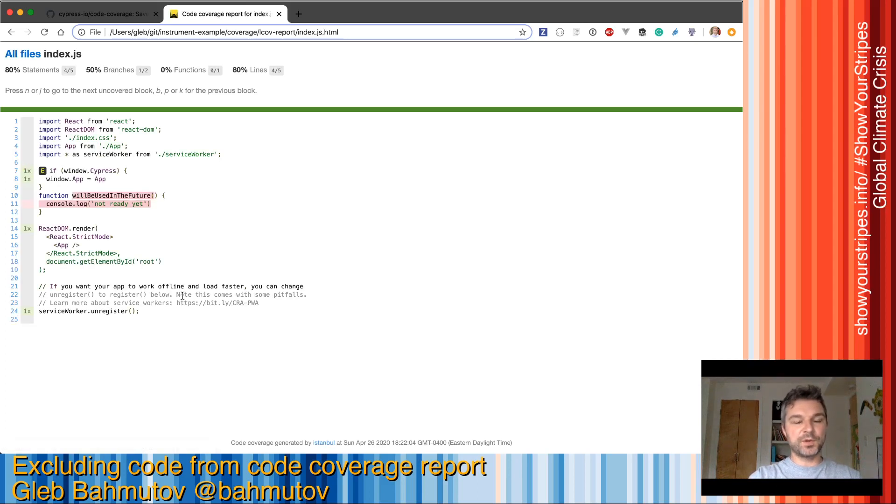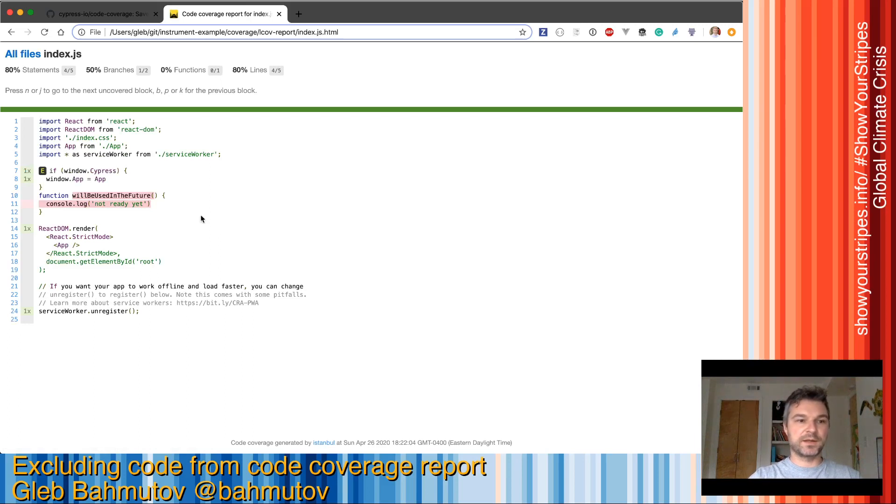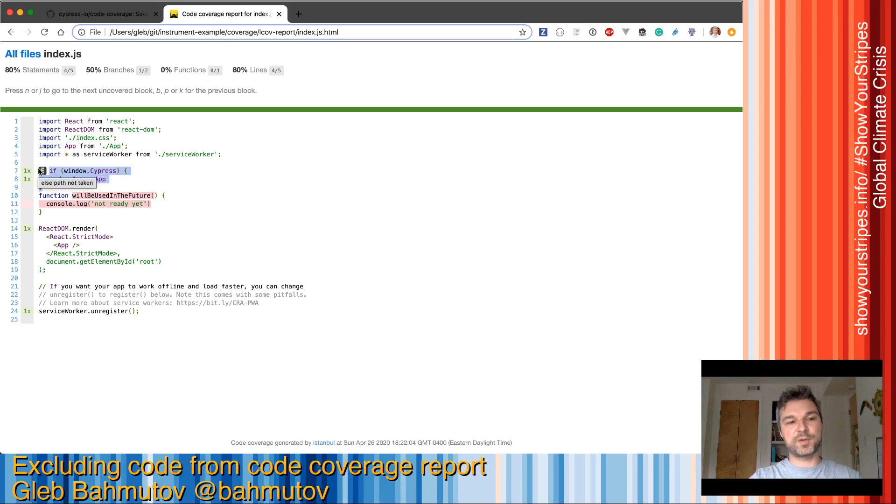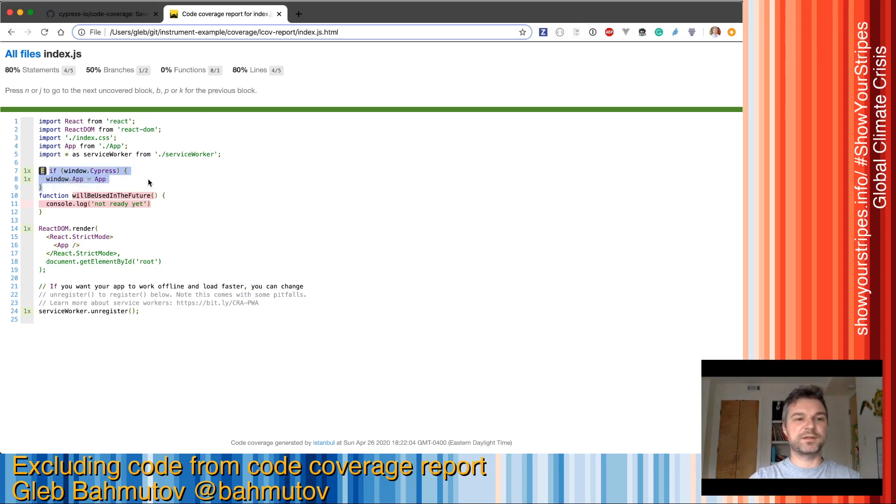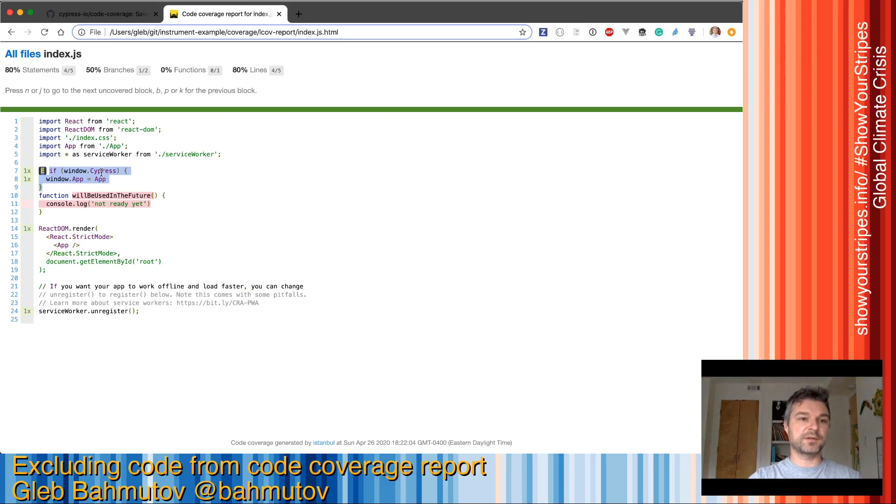We also have a couple of interesting things about the index.js file. For example, we often can check if we're running our application inside Cypress. In that case we can do things differently. Because we always will run Cypress on this application, we will never take the else branch.